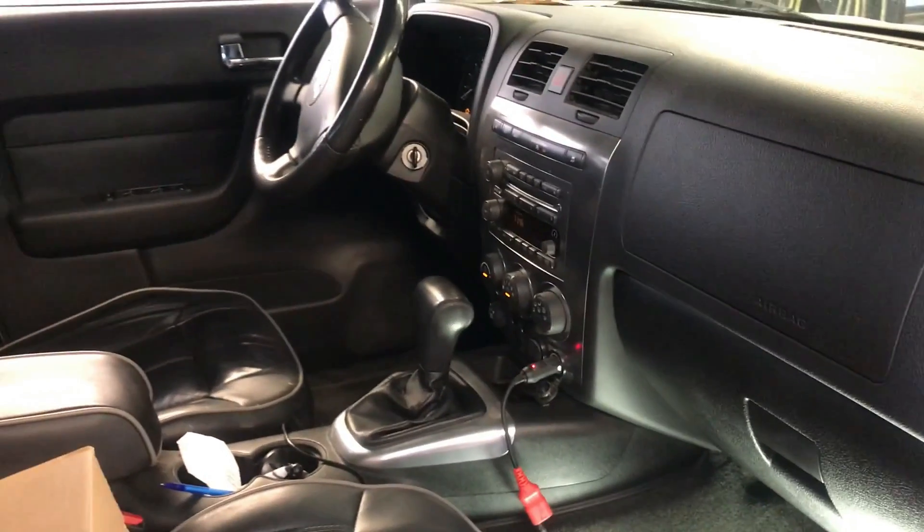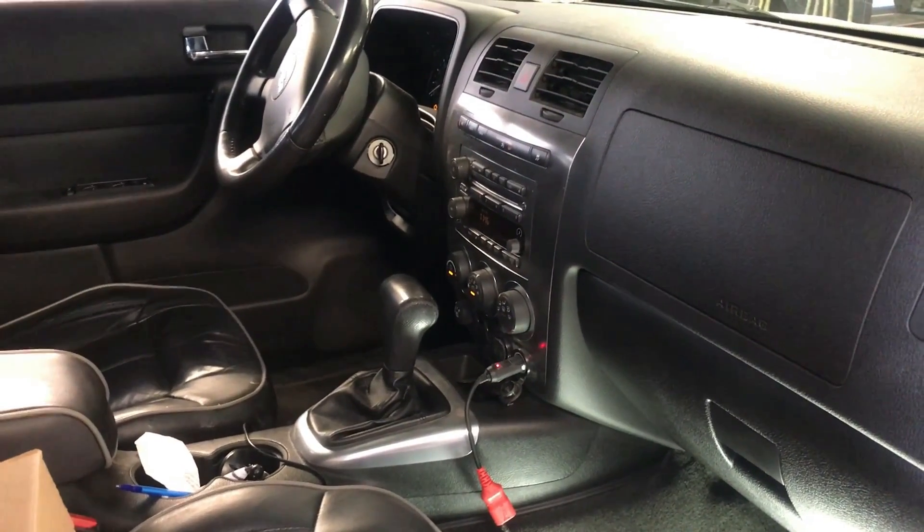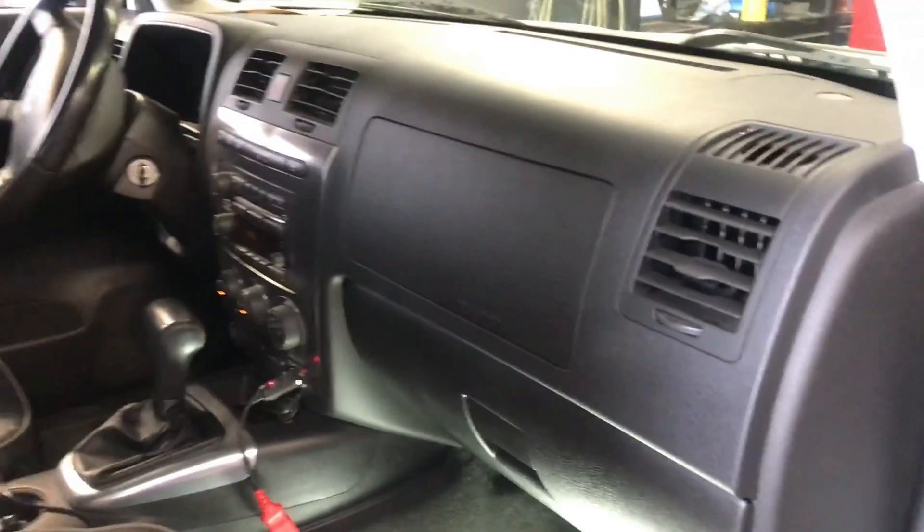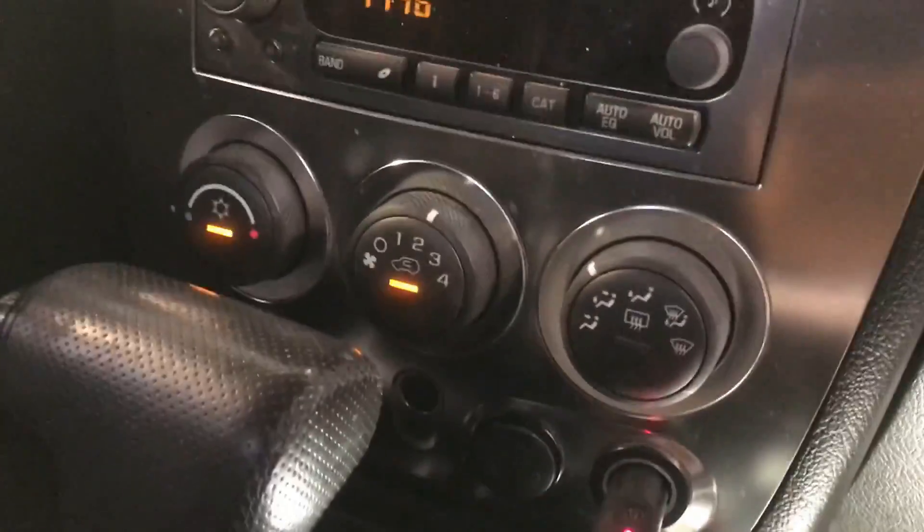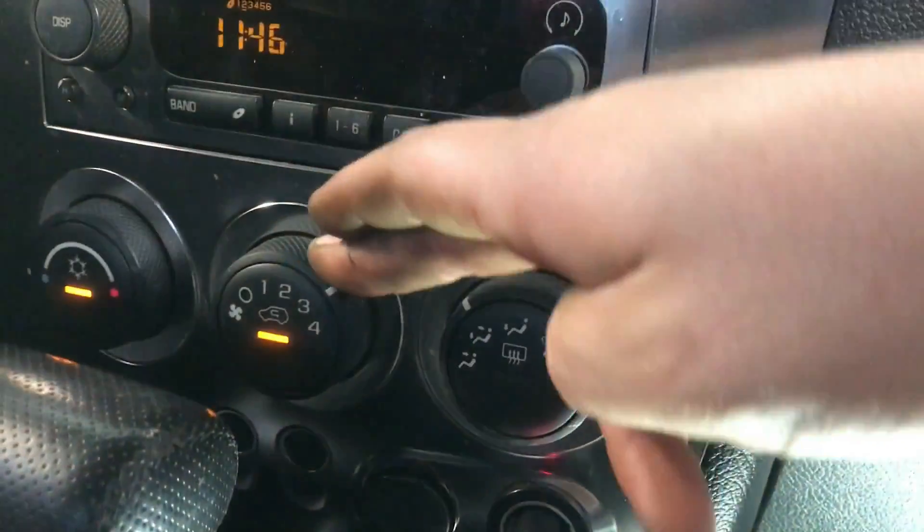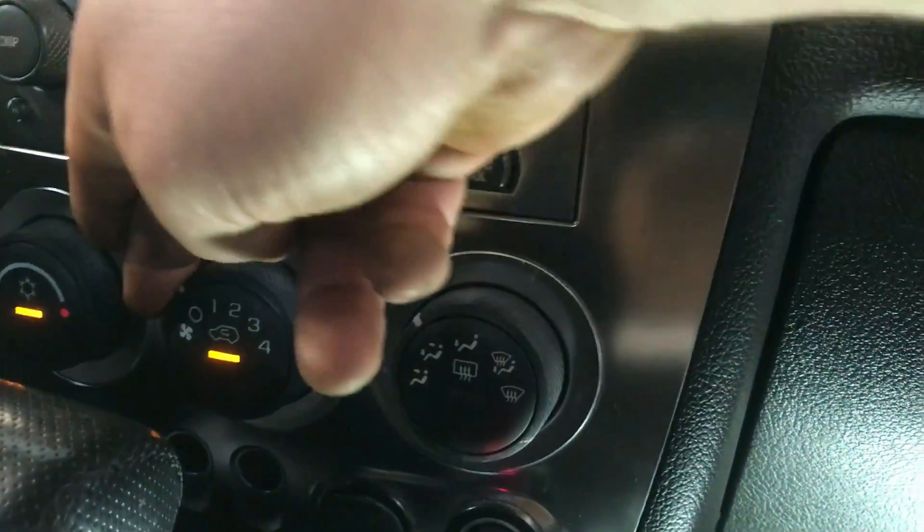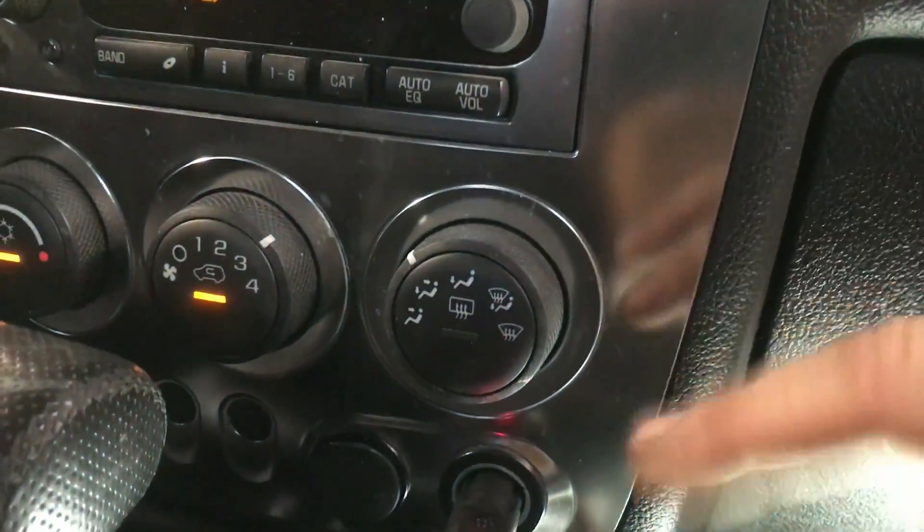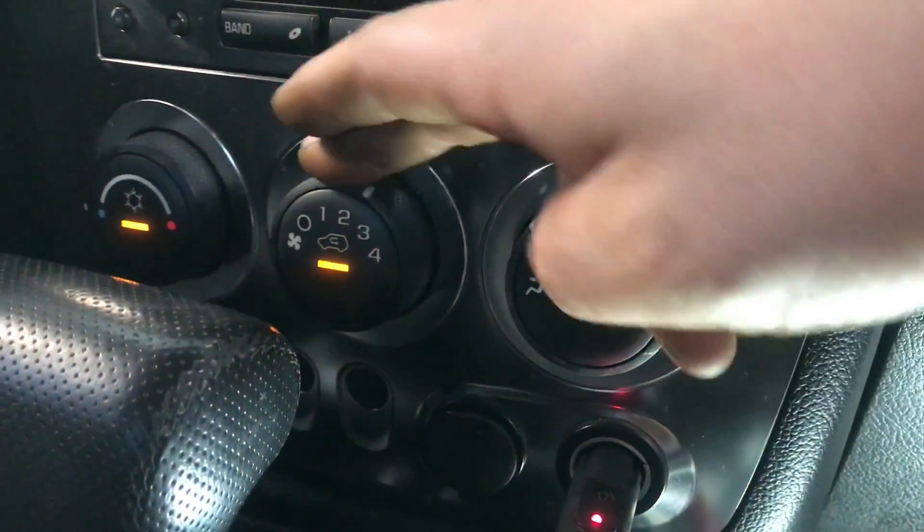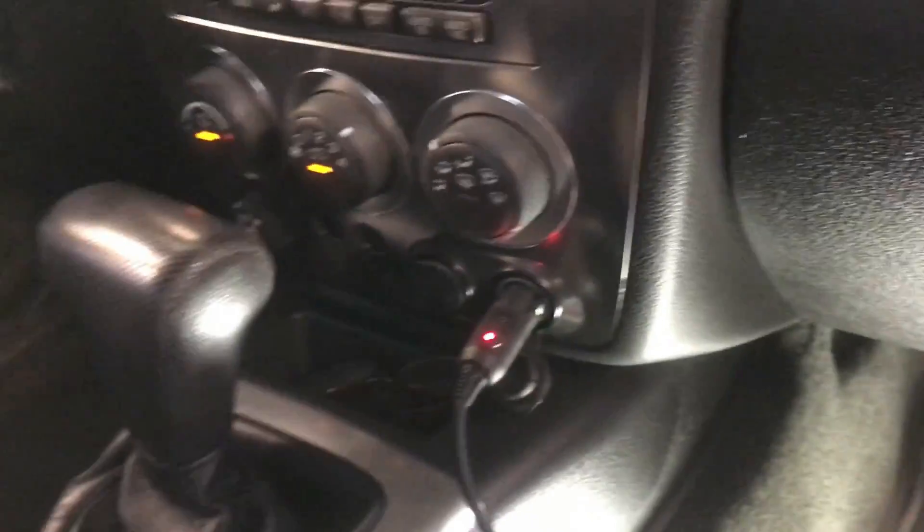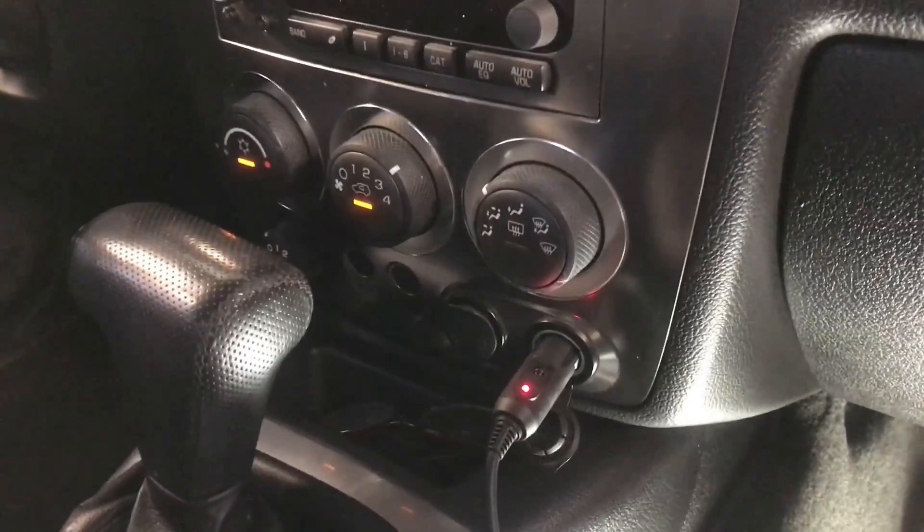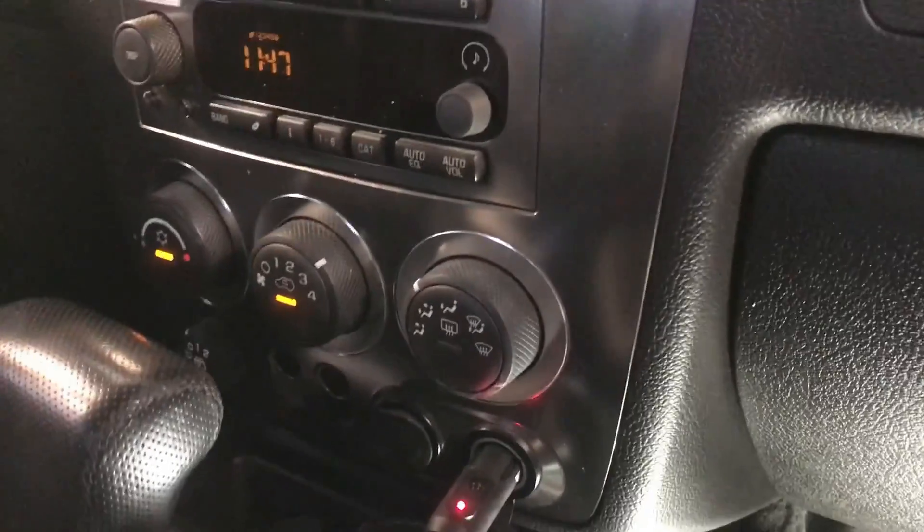Okay, so we got a 2006 Hummer H3. Real quick, simple, easy one. We got no fan speeds on any of the settings. The lights are lighting up, so at least that lets us know that this control unit is somewhat alive. The customer suspects it's a blower motor. They said that they smacked it and it seemed to work for a while.